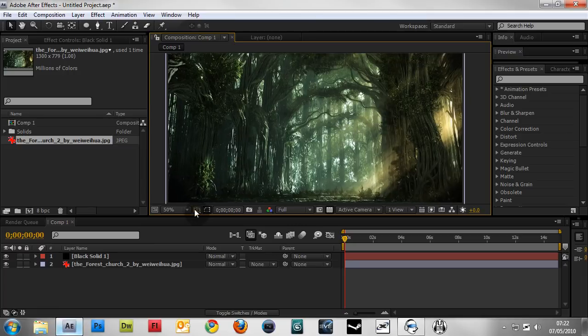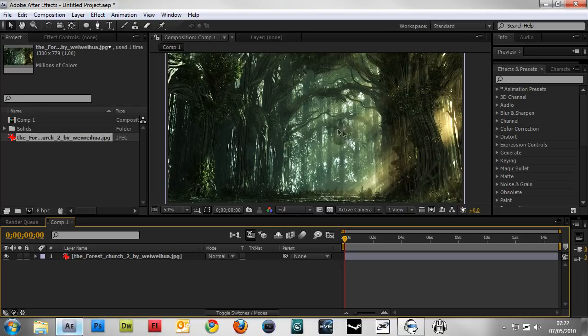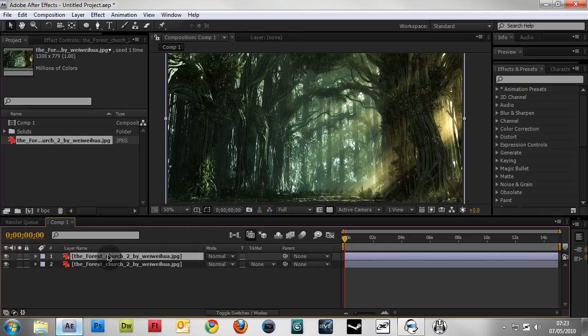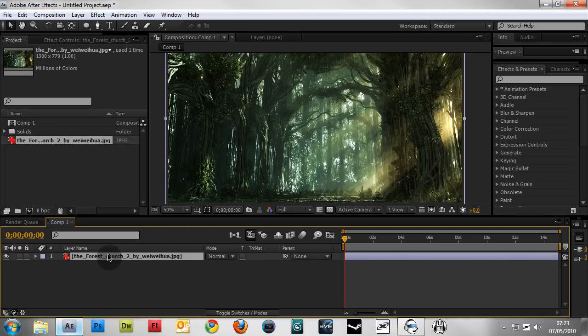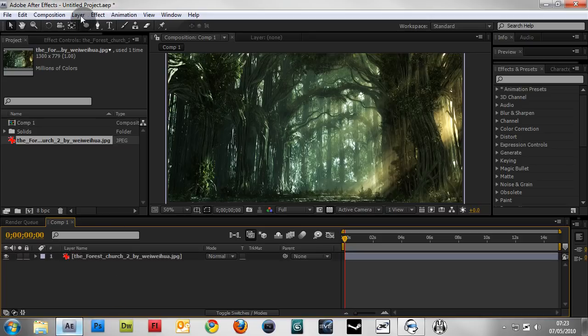Now on to the blurring part of the tutorial. There are many ways to blur the edges, but I like to use an adjustment layer because that way I don't have to make two copies and mask the other copy. I can just do it all in one adjustment layer.